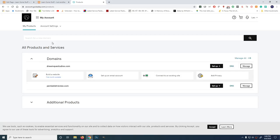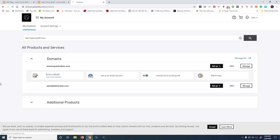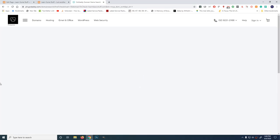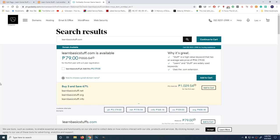What we're going to do is search for a domain name. The domain name that we're going to use is learn basic stuff. Learn basic stuff dot com. And press search. Let's see if someone else has already taken that name. Hey! Learn basic stuff dot com is available. Okay, let's get this one. Add to cart.